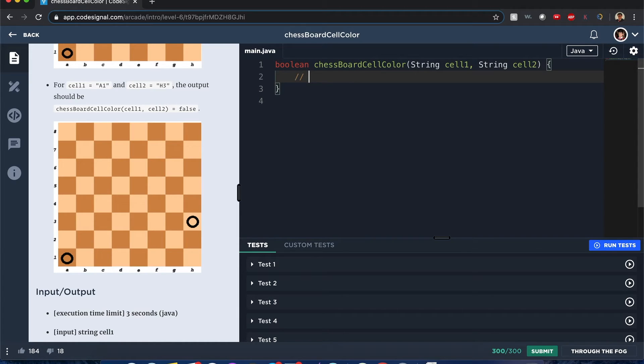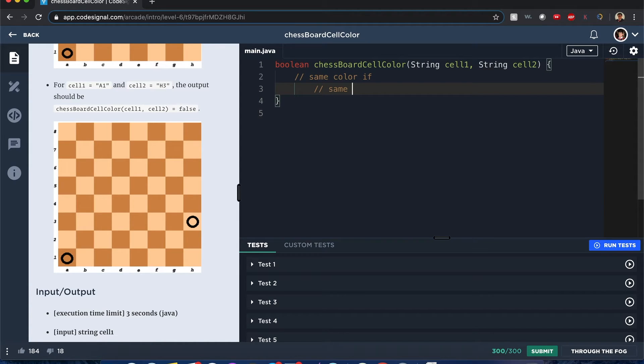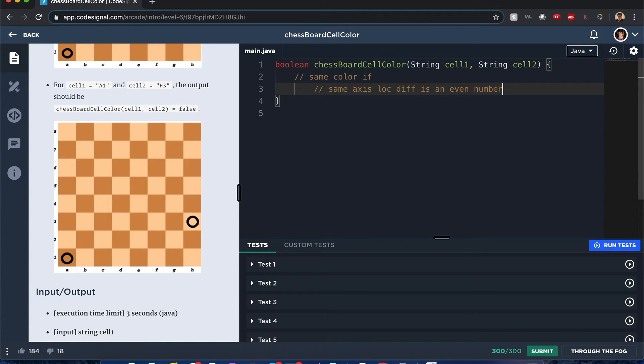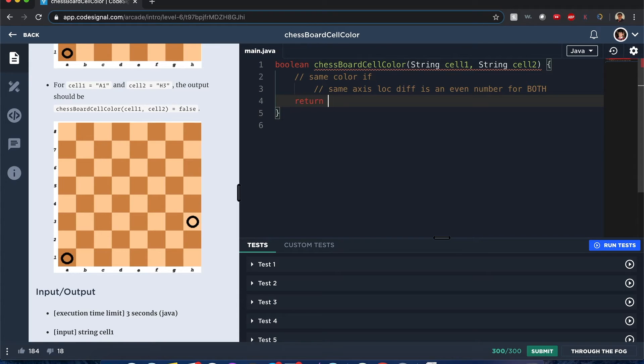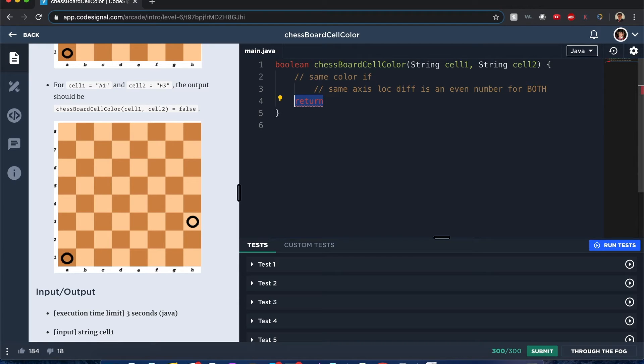It's only same color if same axis locations difference is an even number for both. So it has to be both for the letters and a number side, and therefore it'll be true. Now this could be done simply just by doing this return. Let's make it a little bit more nicer actually.